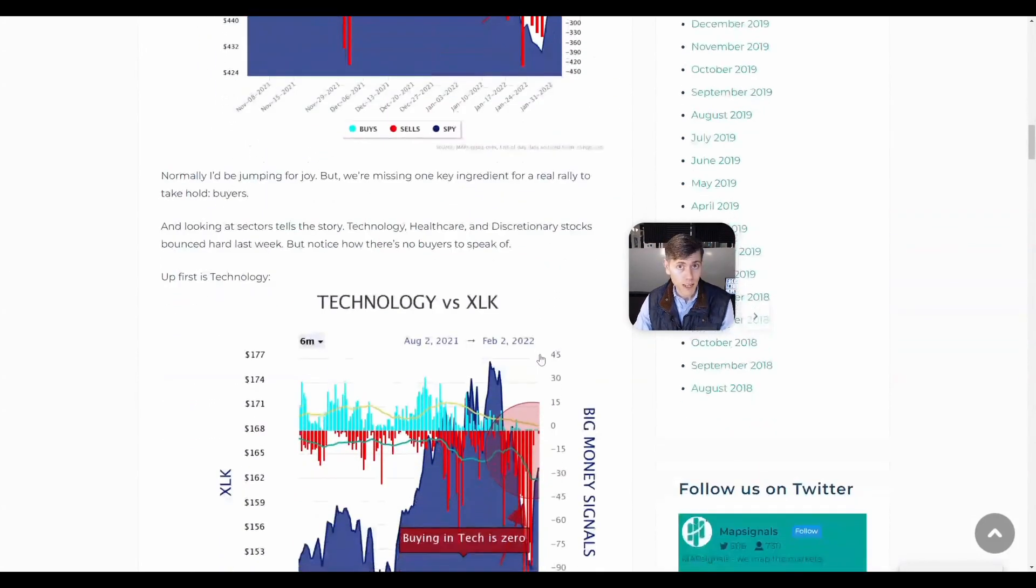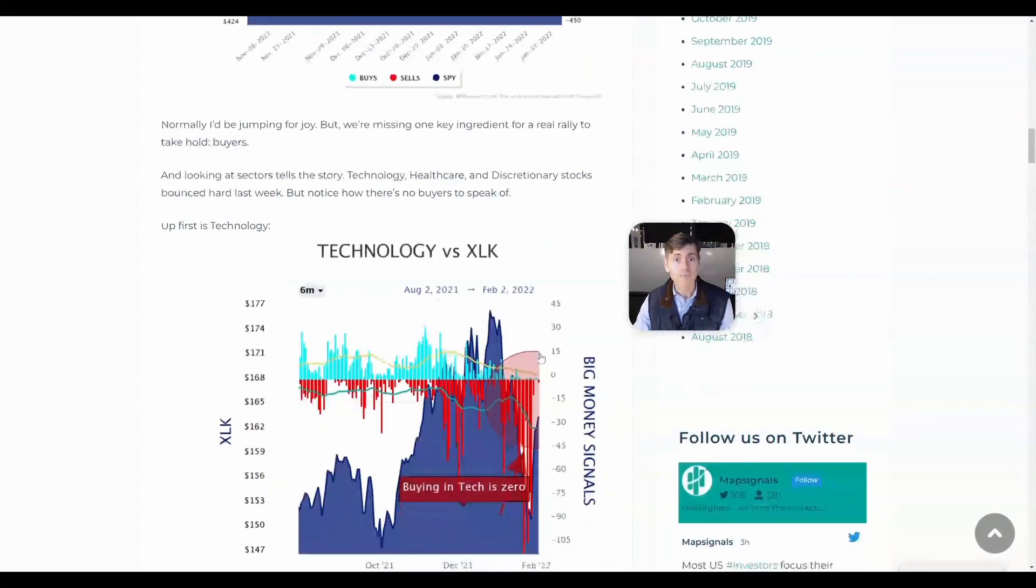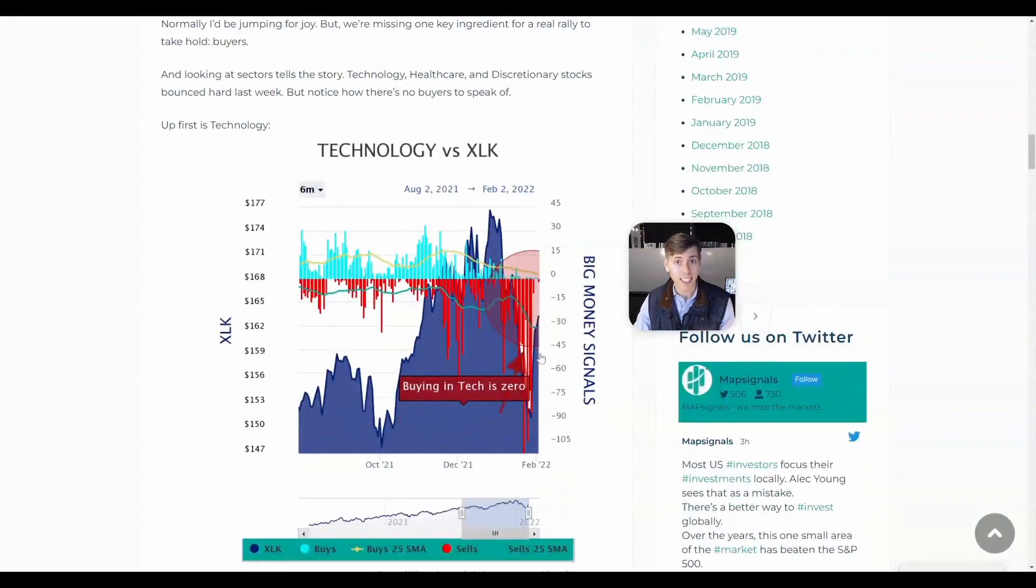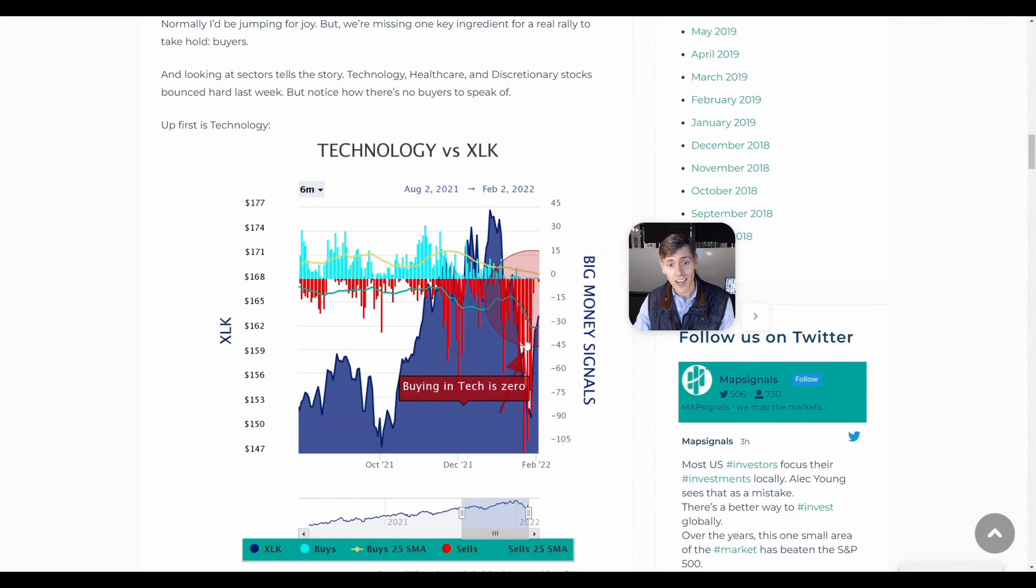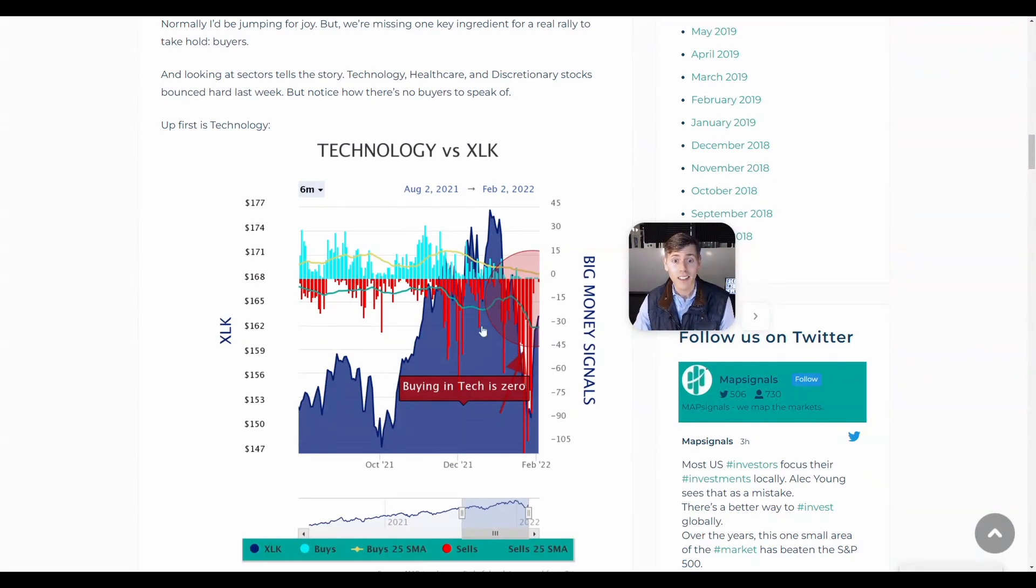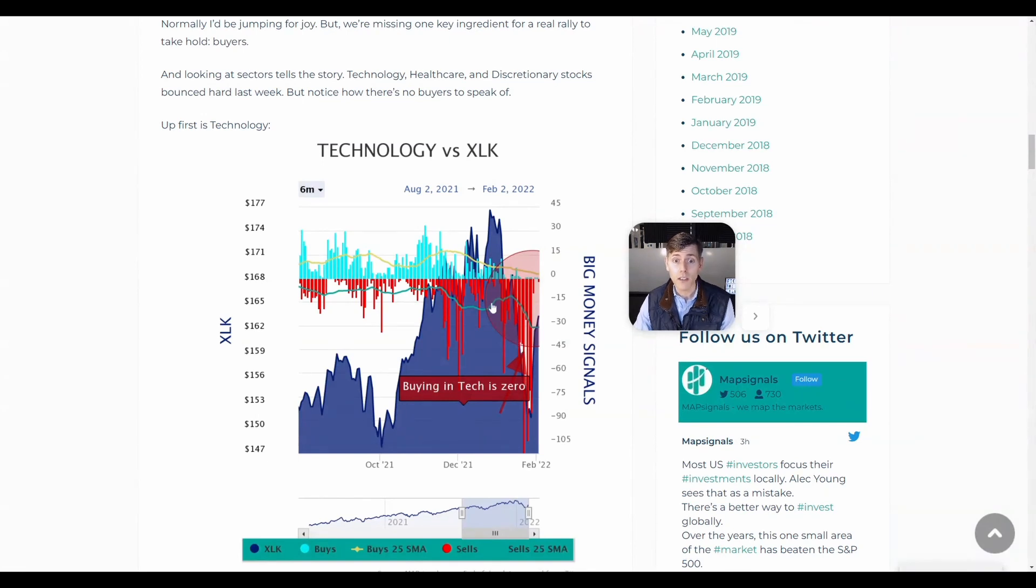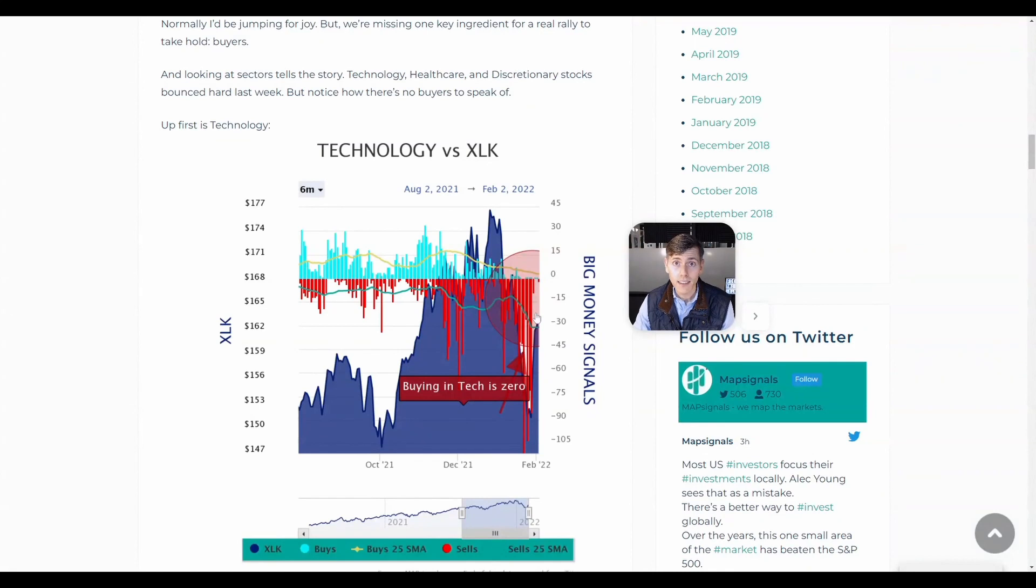So where have the big pain points for the market been? They have been in technology and growth areas. So technology stocks, a lot of them that I own, they're all down big. It's because we've seen some of the most selling literally since the pandemic lows. But what can you see? Even though tech has rallied, selling is slow. We haven't seen any buys.